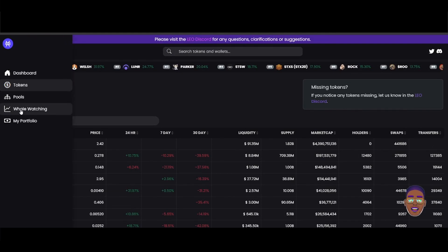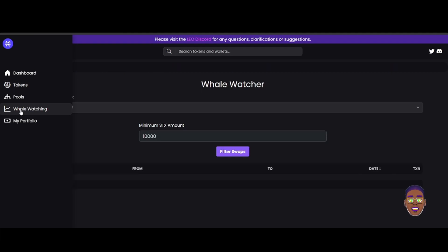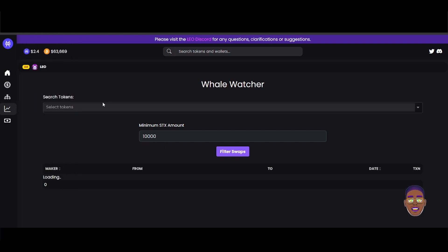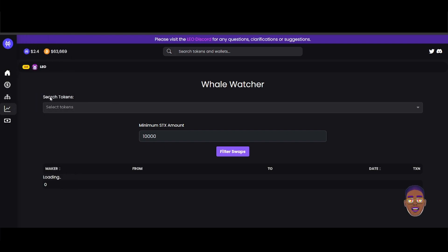Yeah, and also you can watch here where you can see the transactions that are going on. And you can see the swaps for the token. Still loading, my bad. My internet is so bad bro, it's so bad.